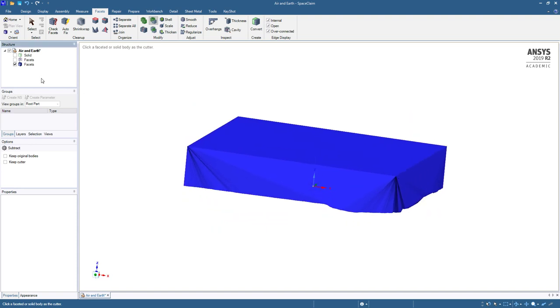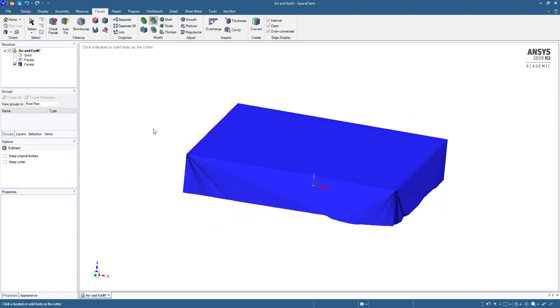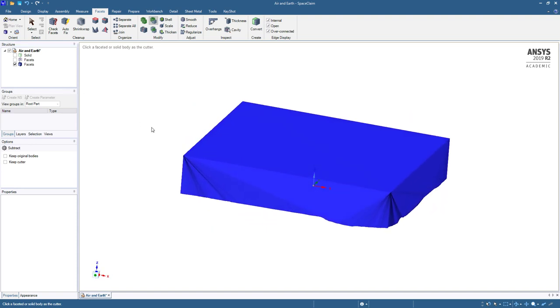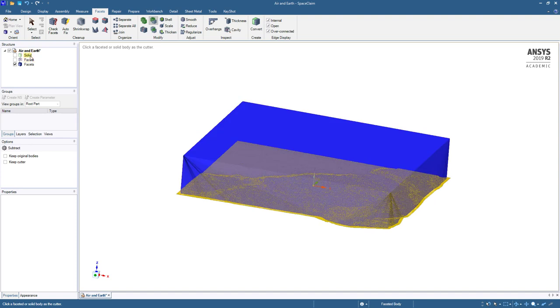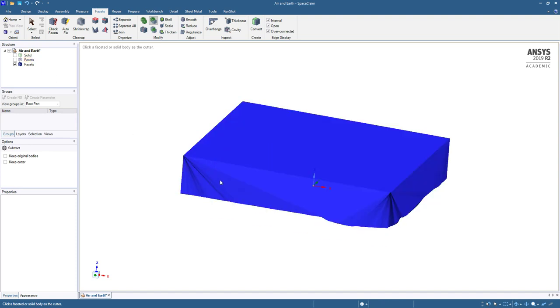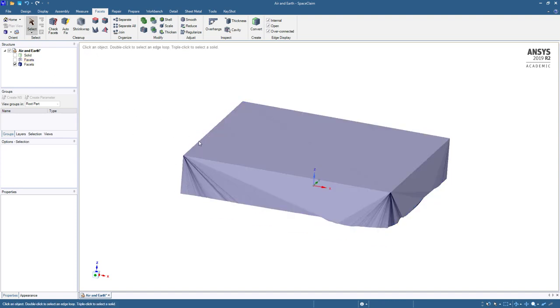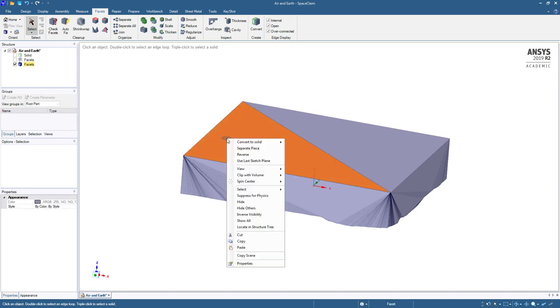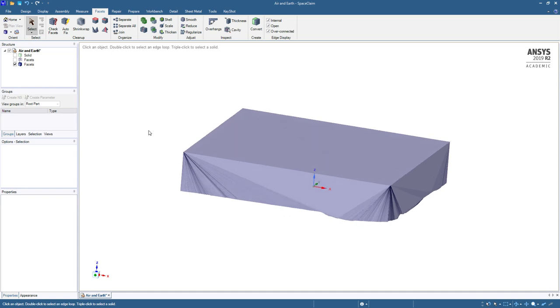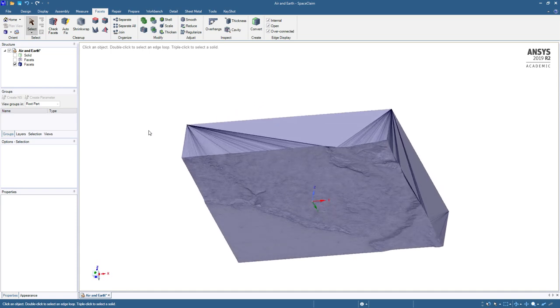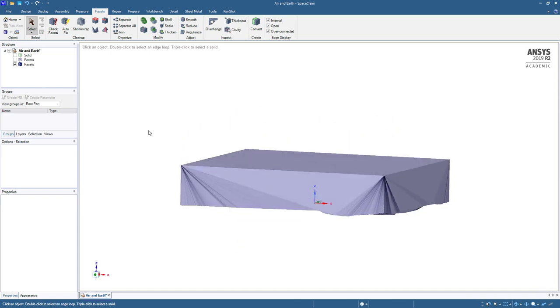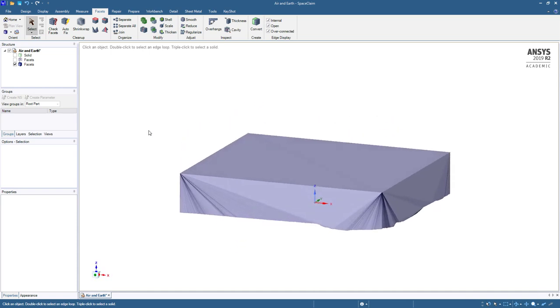That will leave me a body of air with the terrain and its underside. If all you needed was air, you would not have done the copy paste. And the last thing to do would have been to right click and convert this to solid and use merge faces. And you would have had the air over the terrain. You would have a solid body that you could mesh the air.